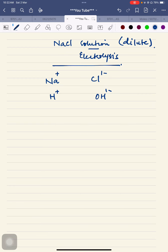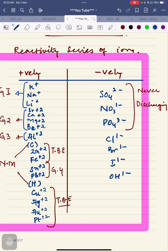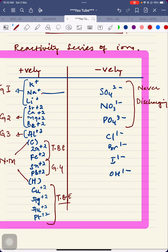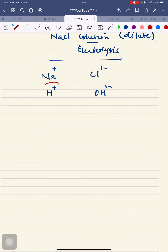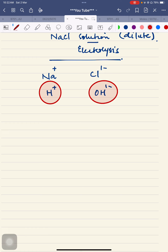Here we have two types of ions: Na⁺ and Cl⁻. As it is a solution I must write diluted solution, and the ions of the water — H⁺ and OH⁻ — are there as well. Looking into the reactivity series, between sodium and hydrogen: hydrogen ions are of lesser reactivity, hence they will have a higher discharging rate. Between chloride ion and hydroxide ion: hydroxide ions are of lesser reactivity, hence they will have a higher discharging rate. So I'm going to encircle which ions are going to be discharged — OH⁻ ions will get discharged.